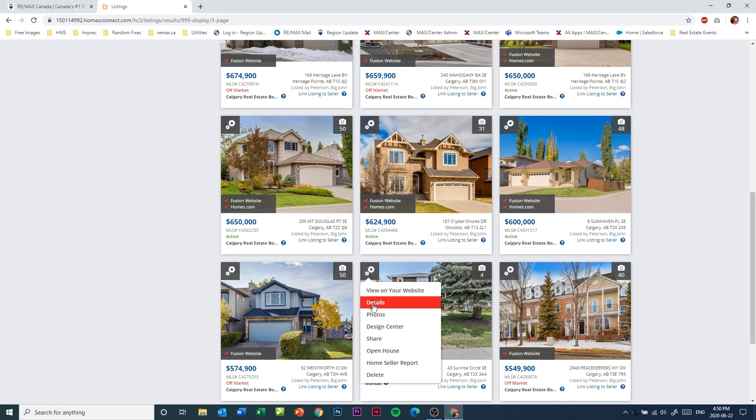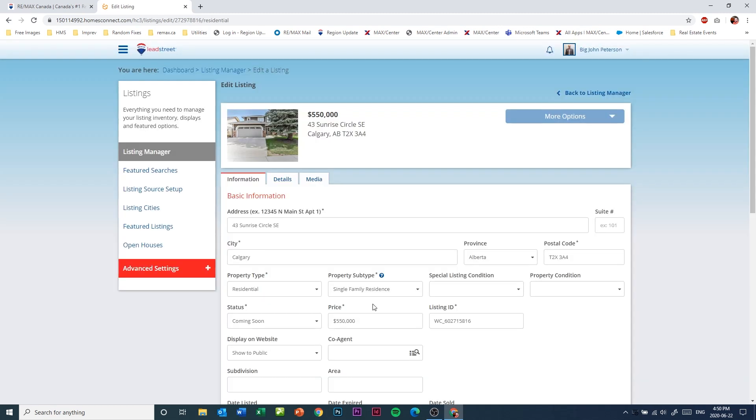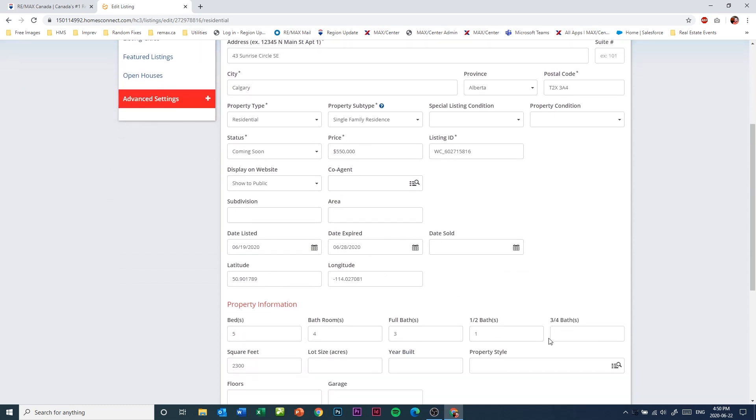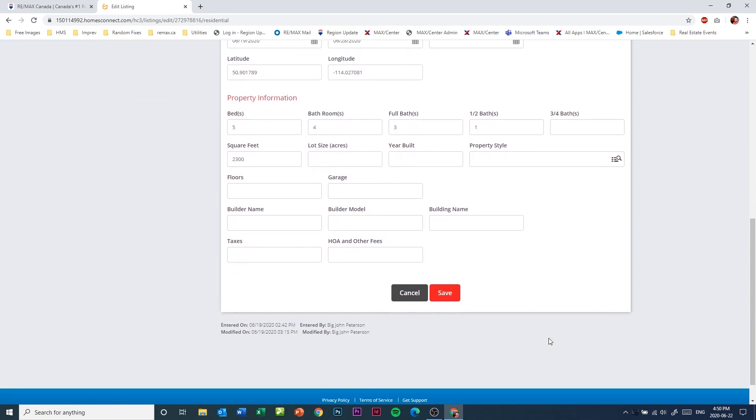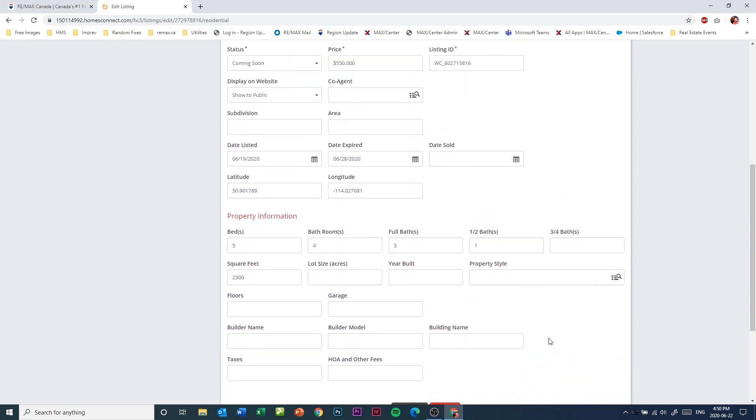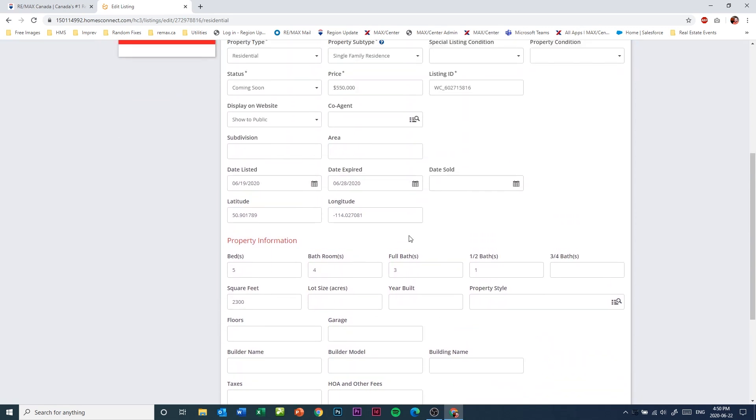It will open up all of the listing details. The previous form where you entered the listing was a basic information form. This form has far more information available for you to add. You'll also notice that the date expiry is set automatically, and at the end of this 10 days, this listing will expire and disappear from remax.ca.